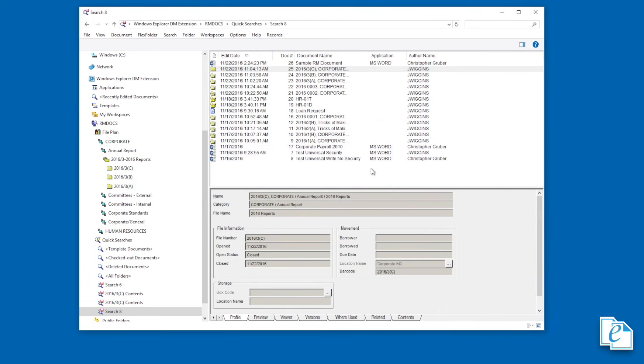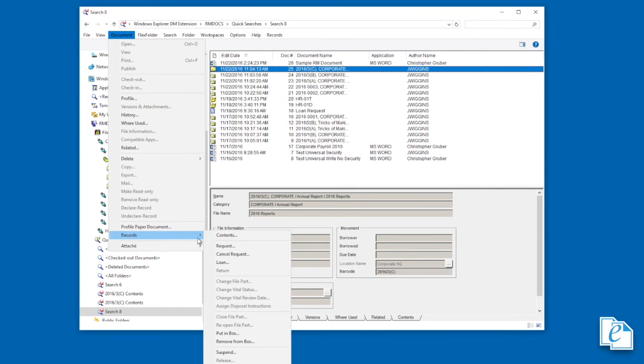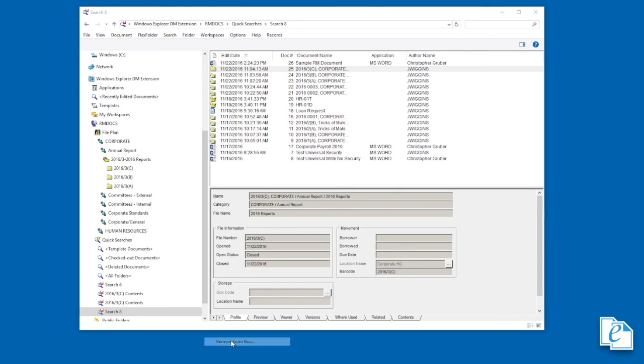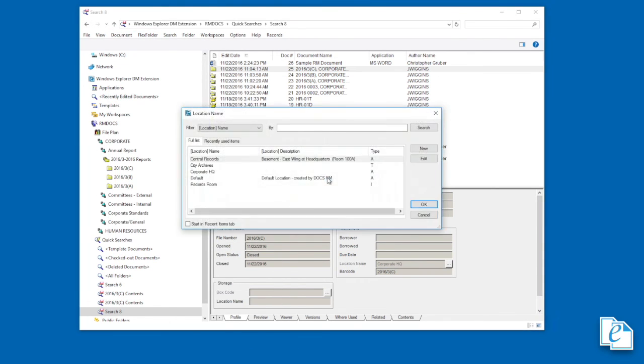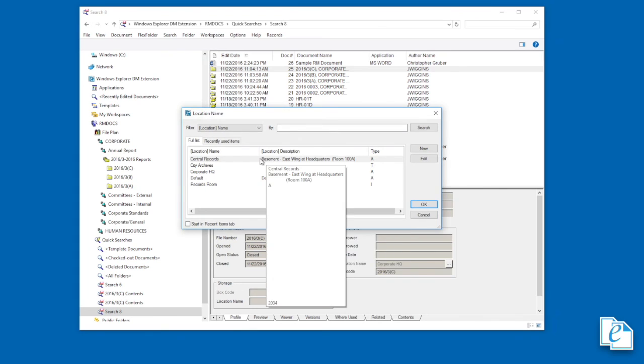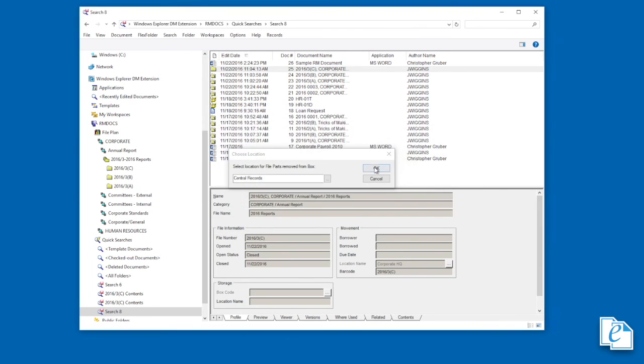To remove a part from a box, select it, then click Document, Records, Remove from Box. Enter or look up a location, select a location, click OK, then click OK one last time.